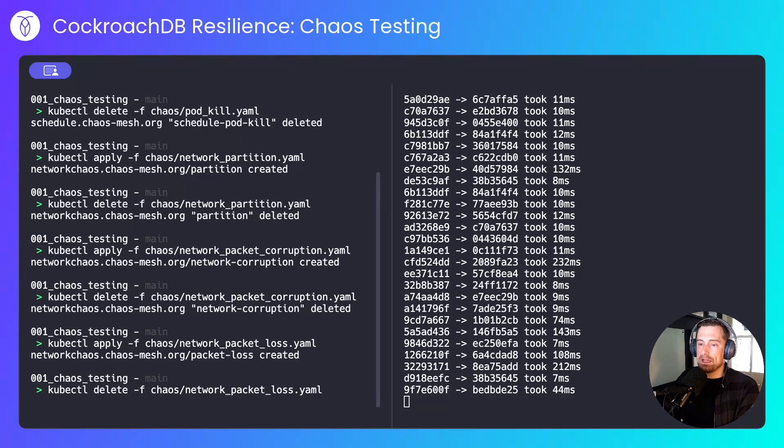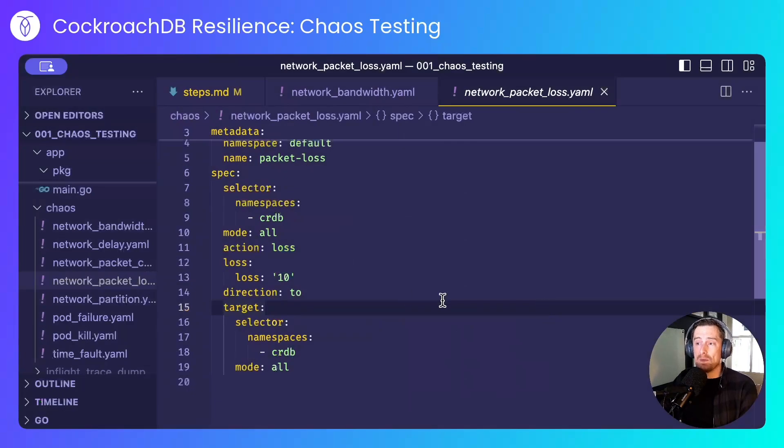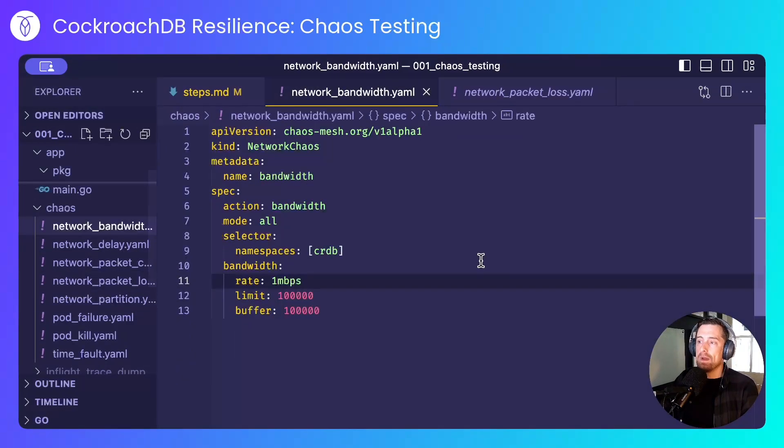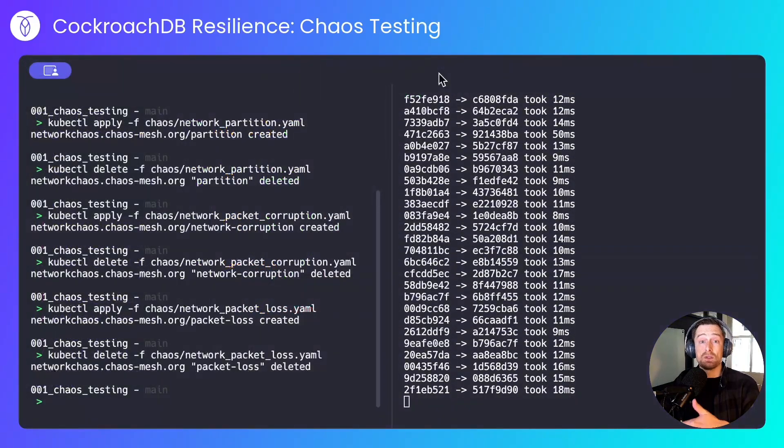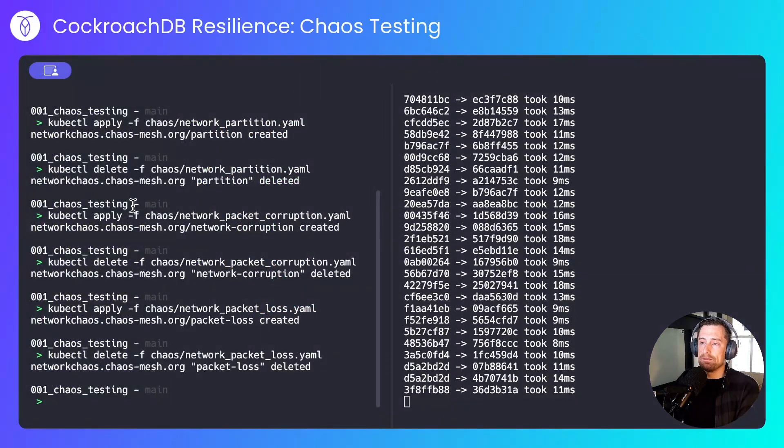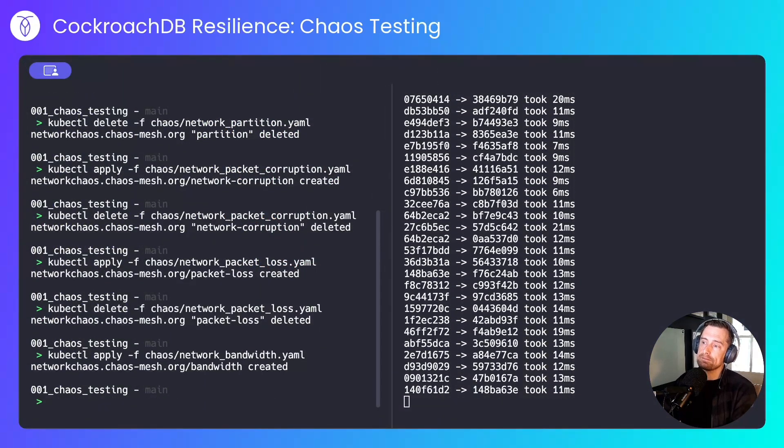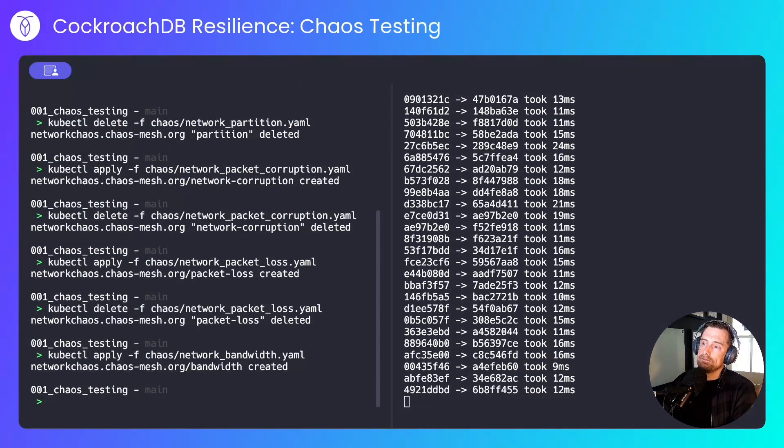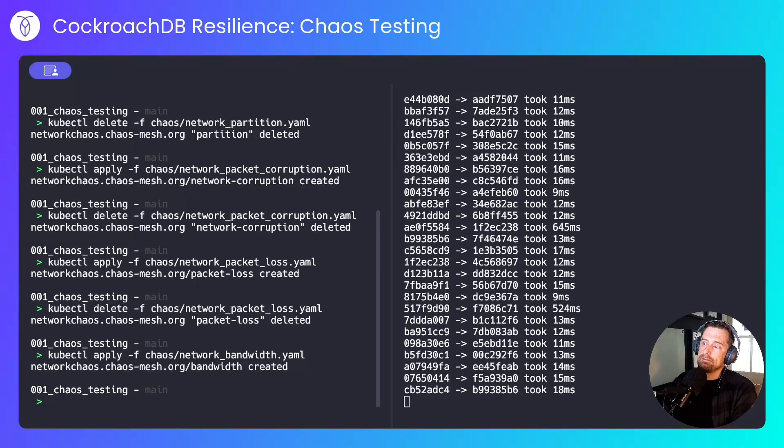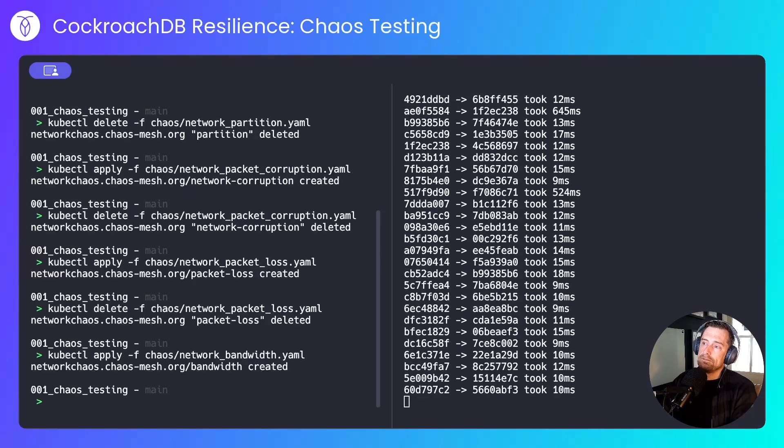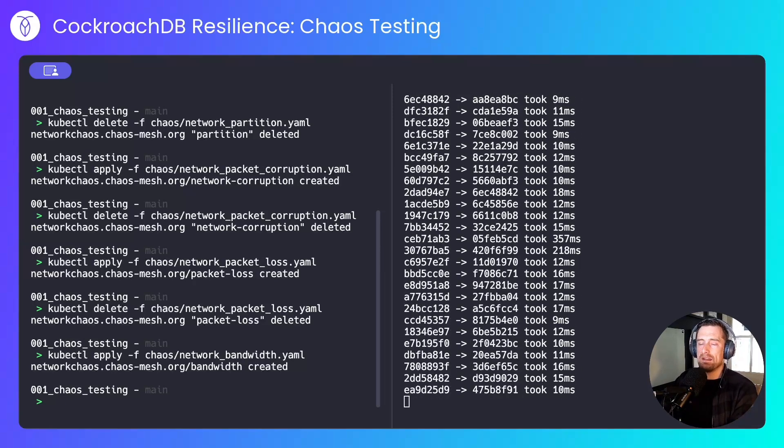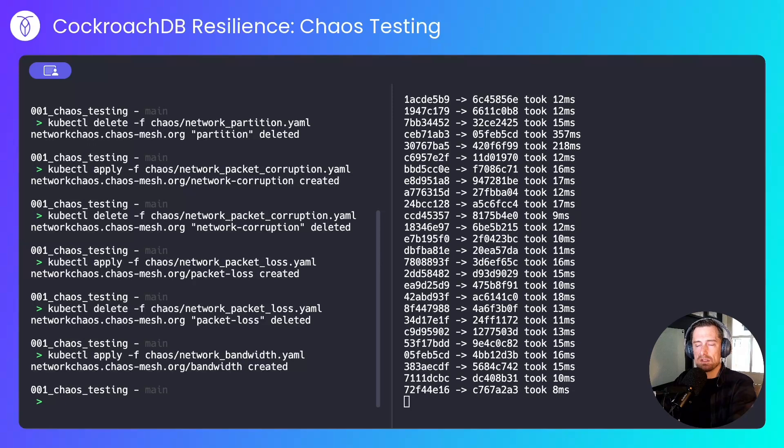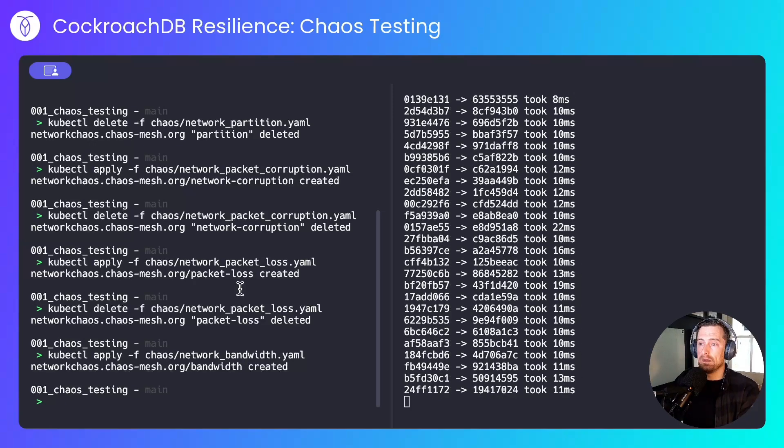I'll delete that experiment and move on to the bandwidth experiment, whereby I restrict all bandwidth to 1 megabit per second across all three nodes. Again, we can see every now and again there is a bit of a stutter, but on the whole, the application is healthy.